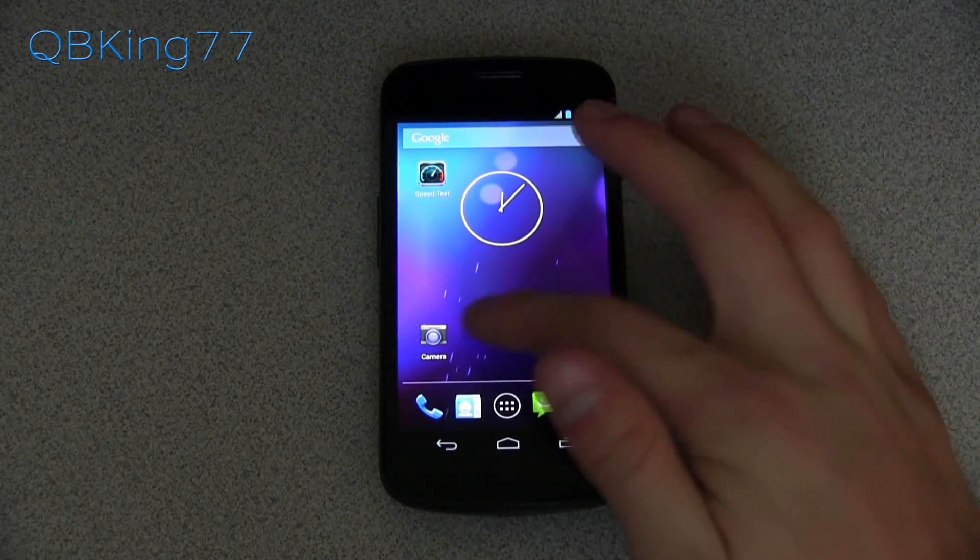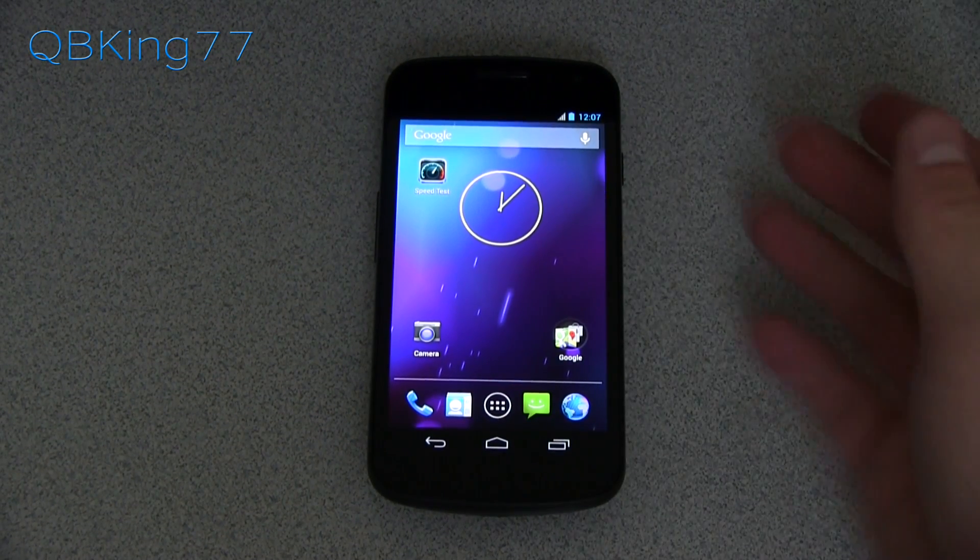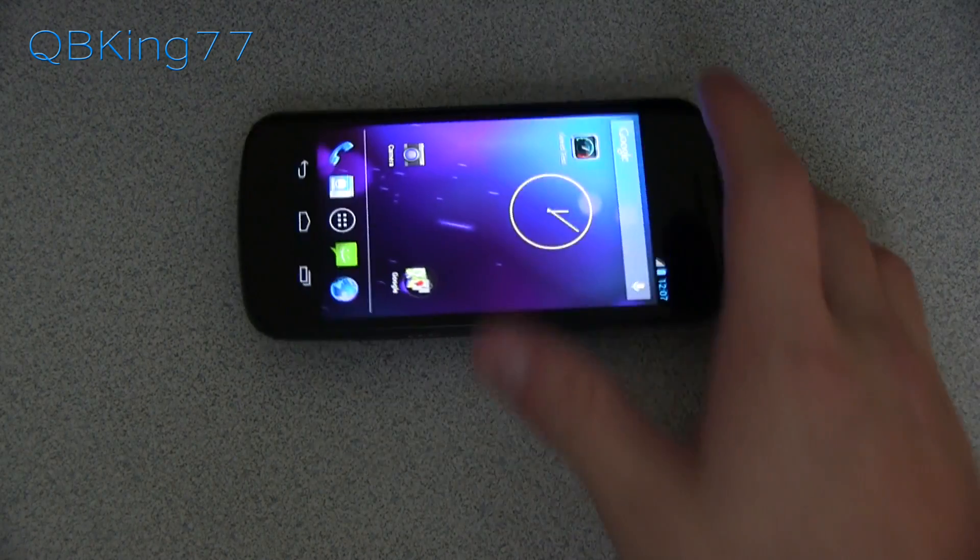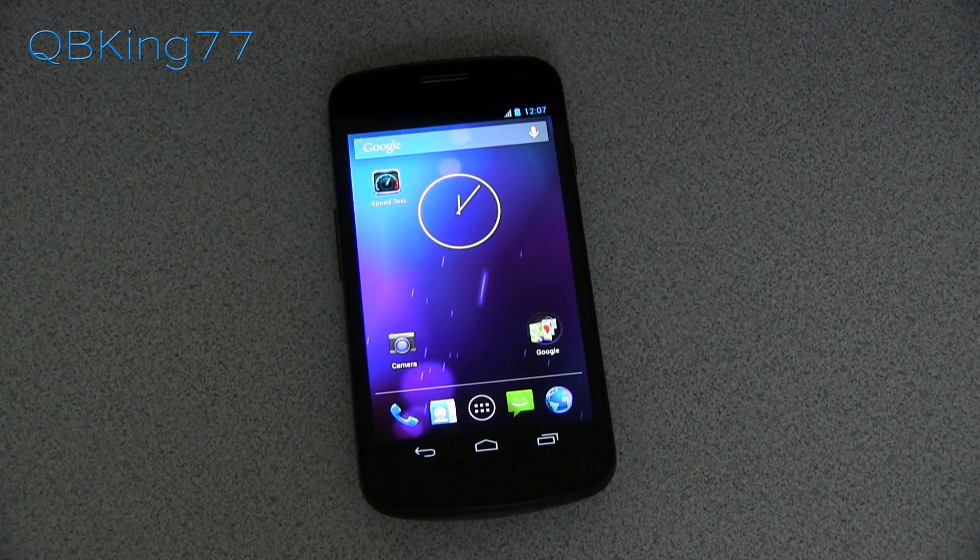Right now I'm currently on a custom ROM, a 4.2 Jellybean ROM. So again, it does not matter what build you're on, if you're just stock rooted or anything.